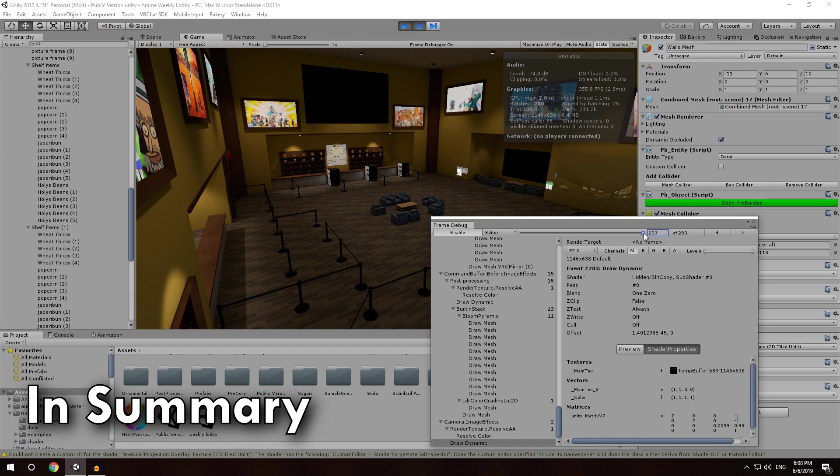Post-processing also adds about like 12 draw calls. And if you have a lot of pickups in your world, then you should not have too many light probes in order for those to be instanced correctly.